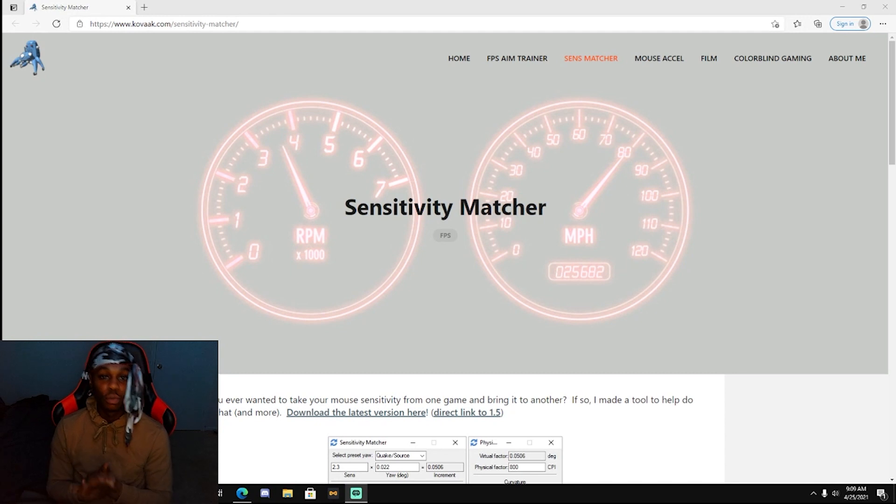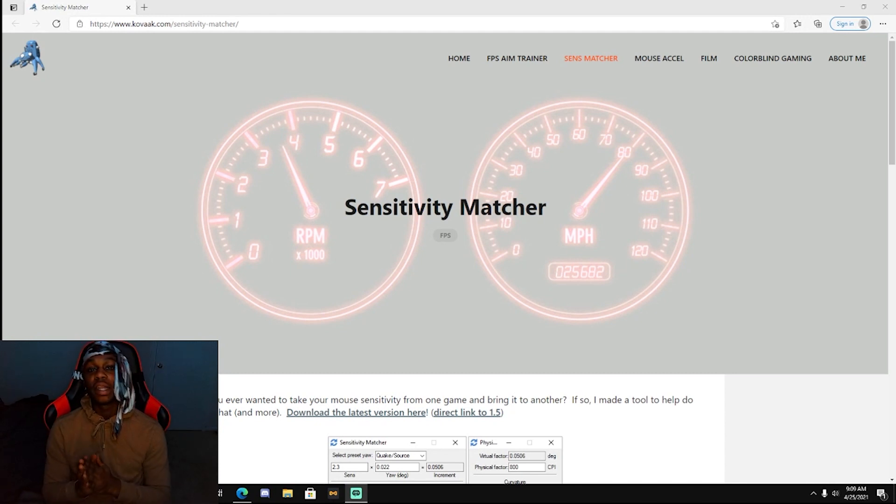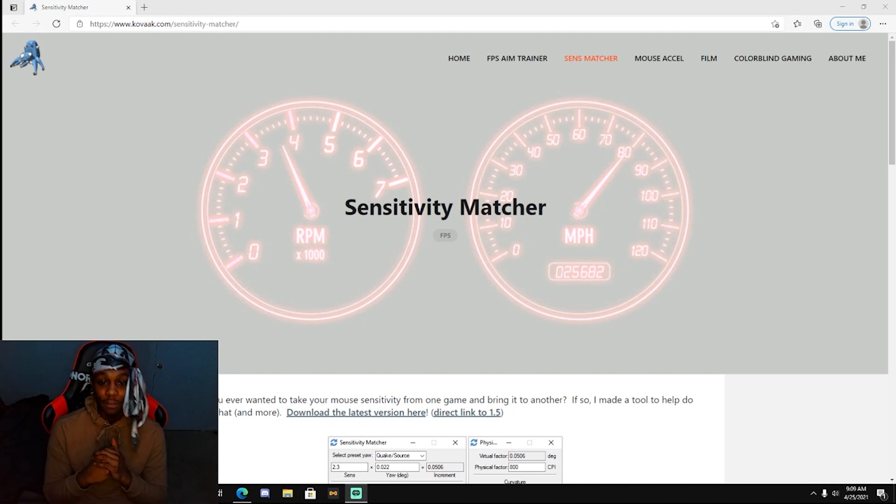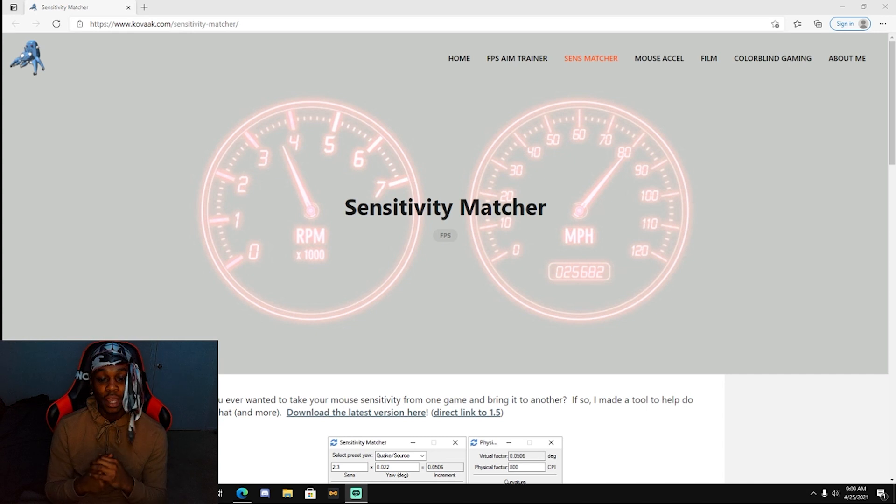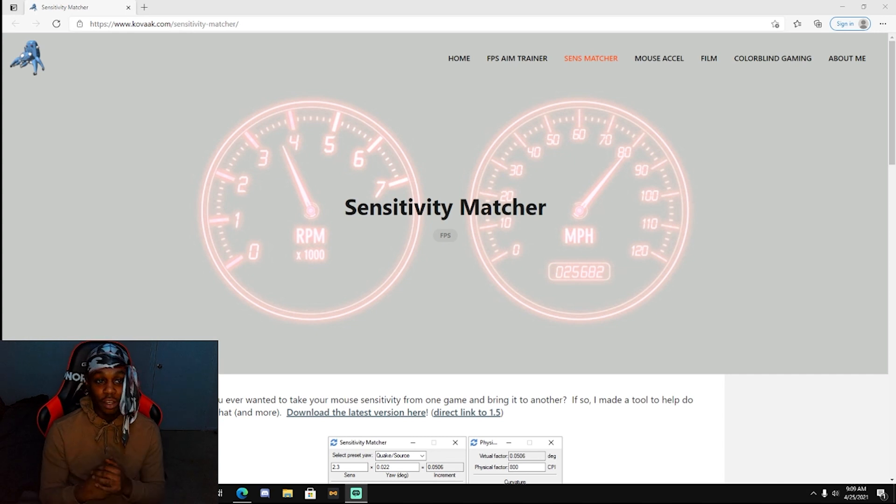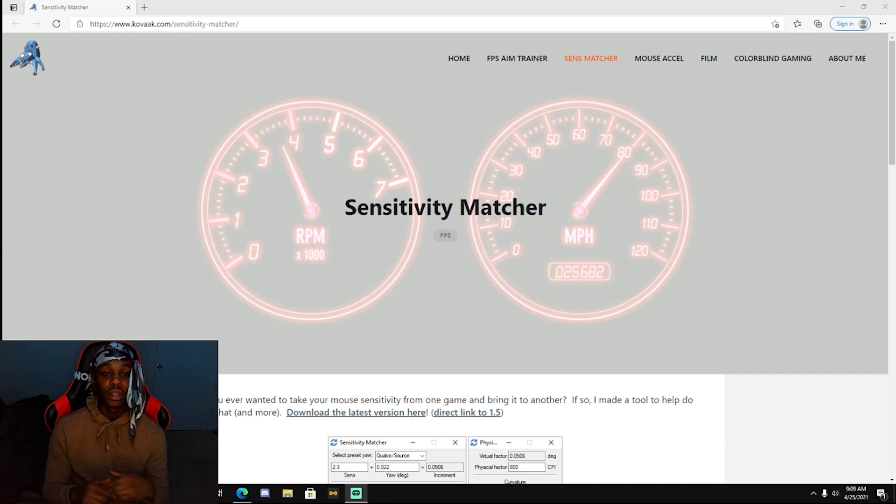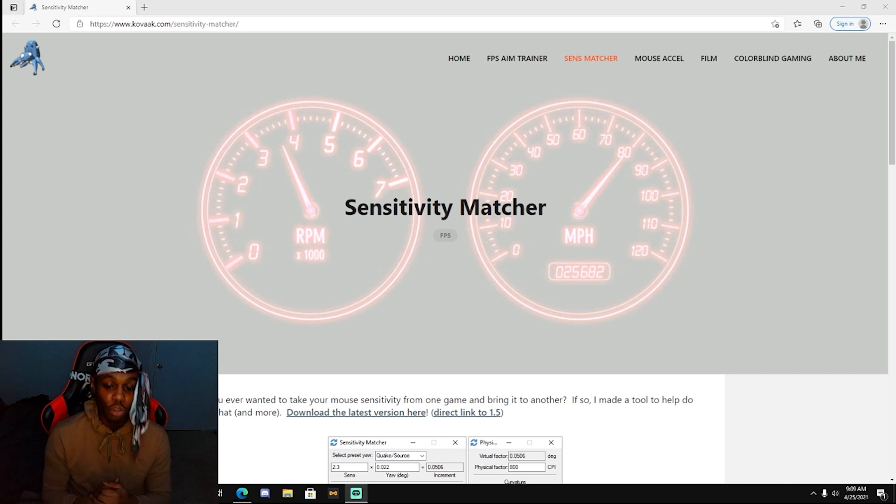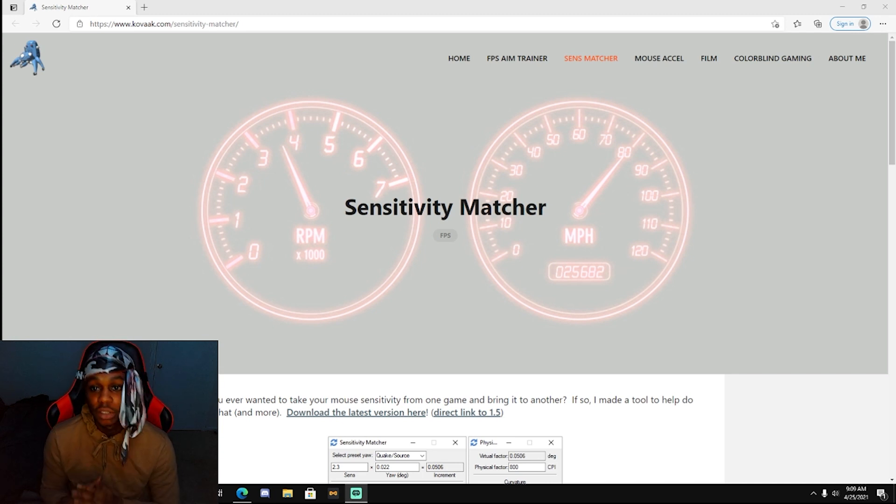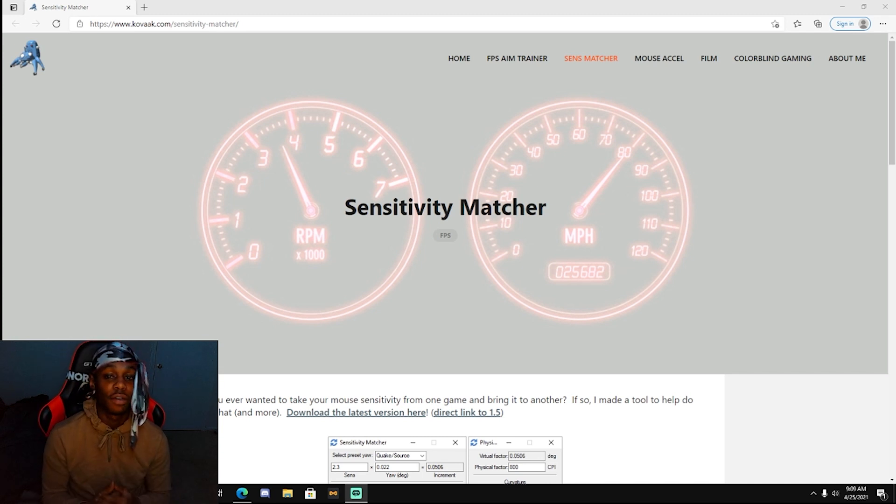What's good YouTube, it's your boy Mario TV and I'm back with another video for y'all today. We got a sensitivity conversion and we're just going to be transferring our sensitivity from 5M to Kovaak, which is an aim trainer.